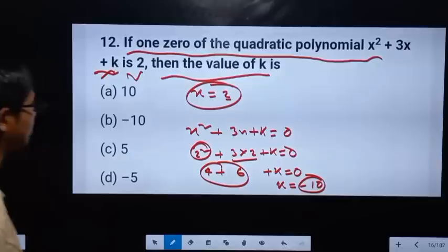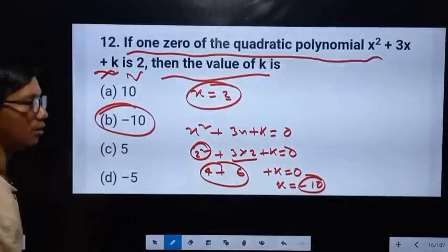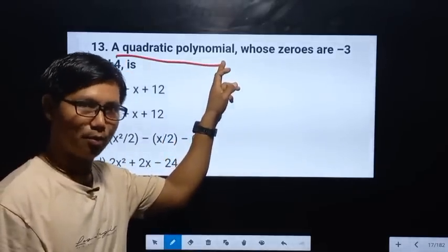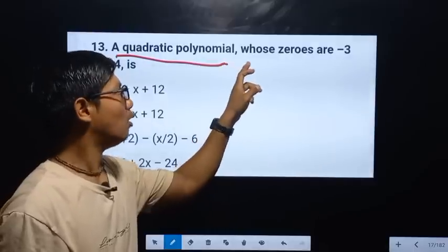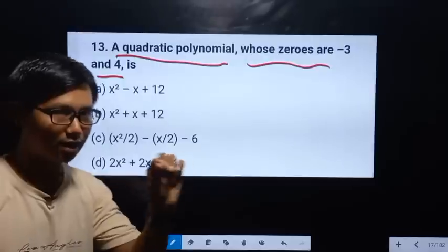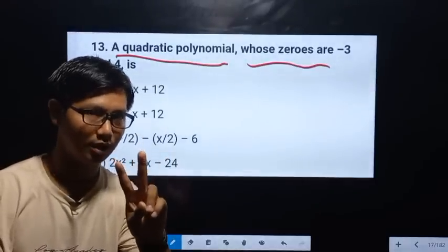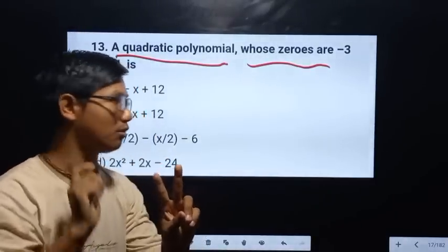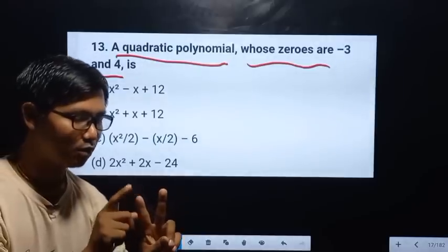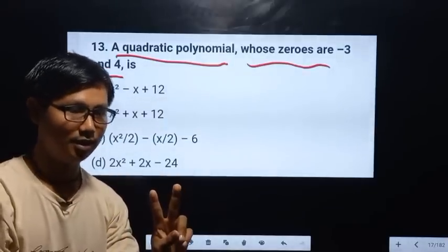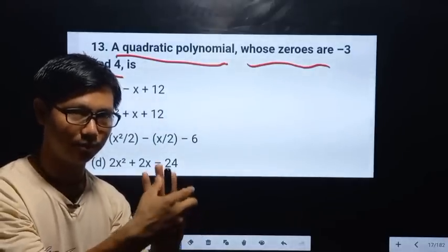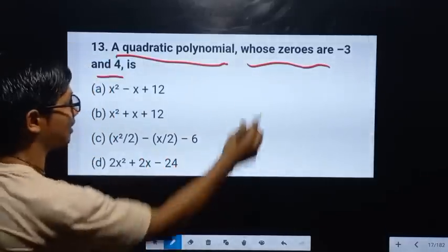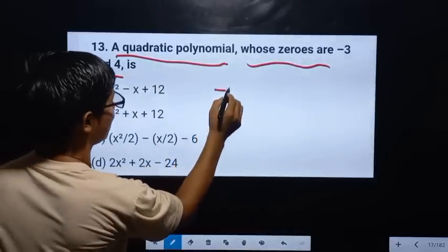This is the quadratic polynomial. 0, 3, and 4. 2 minus 3 equals 4. This is the third one: 3 minus 4. 2 minus 3 and 3 minus 4.